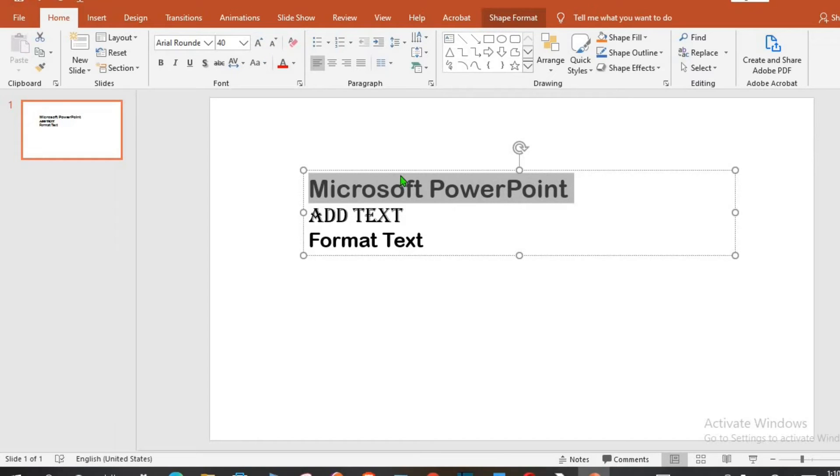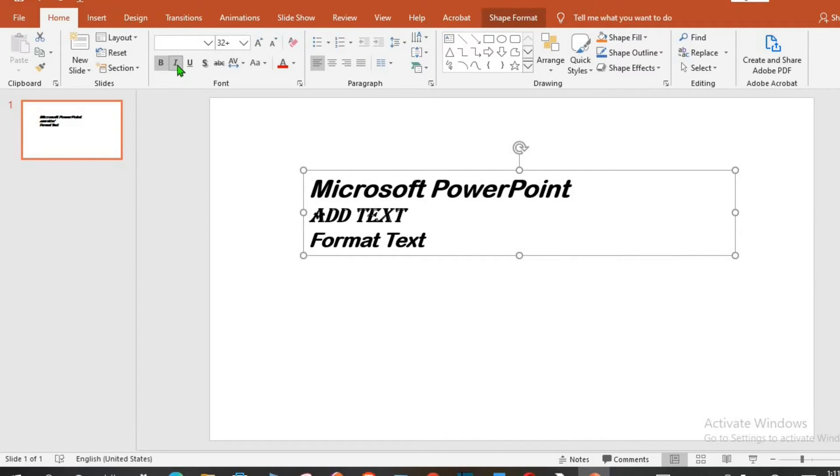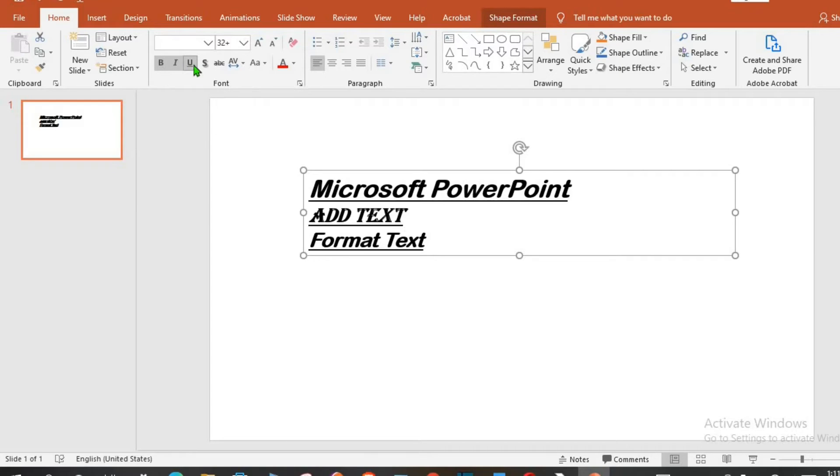To bold, click on the text box, click the B to bold, the I to use italic and U to add underline. I will remove the underline by clicking the U again.